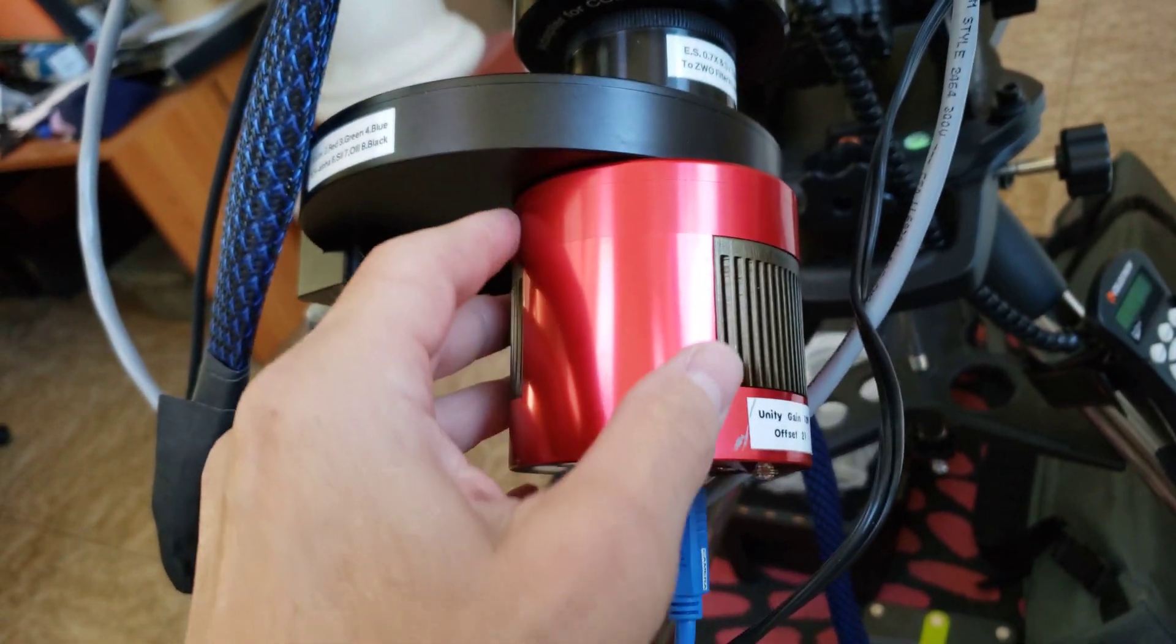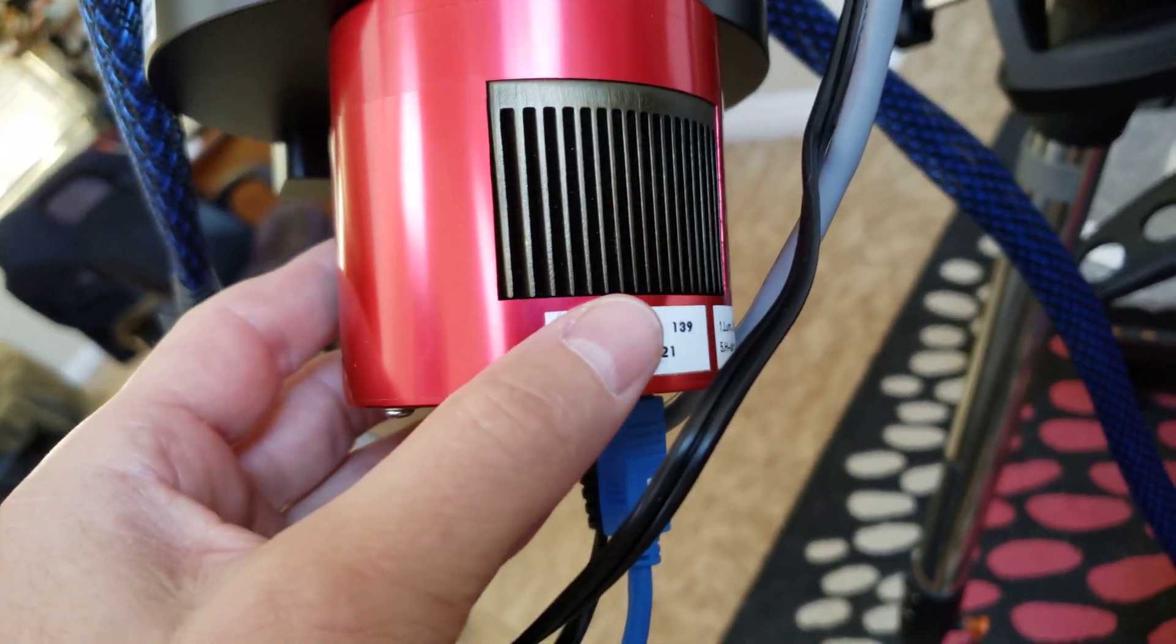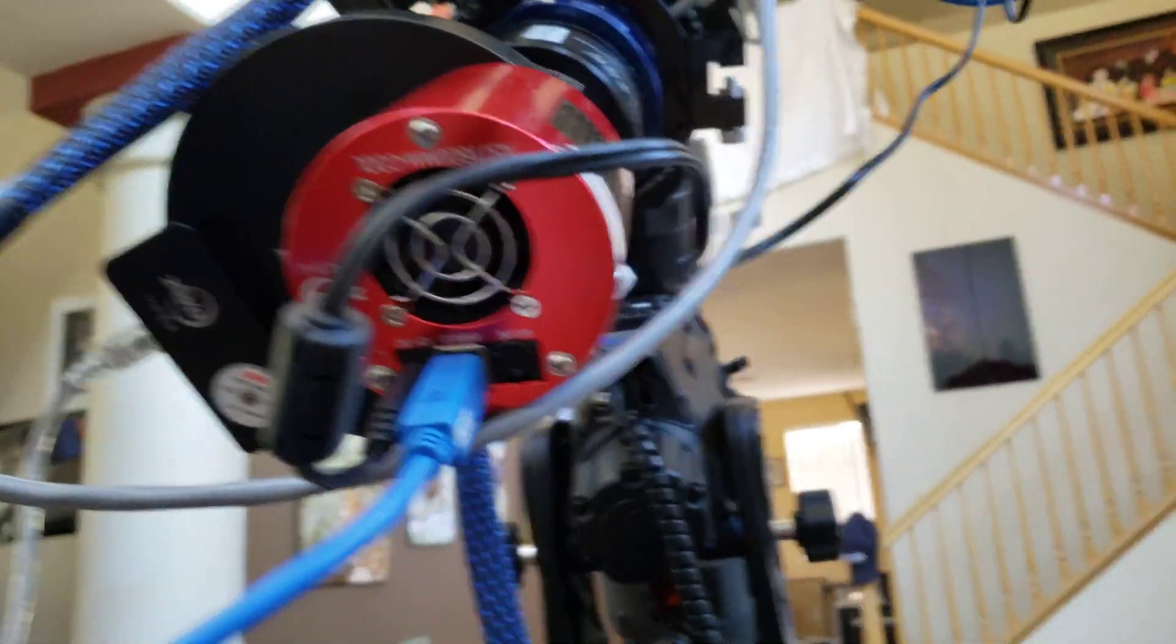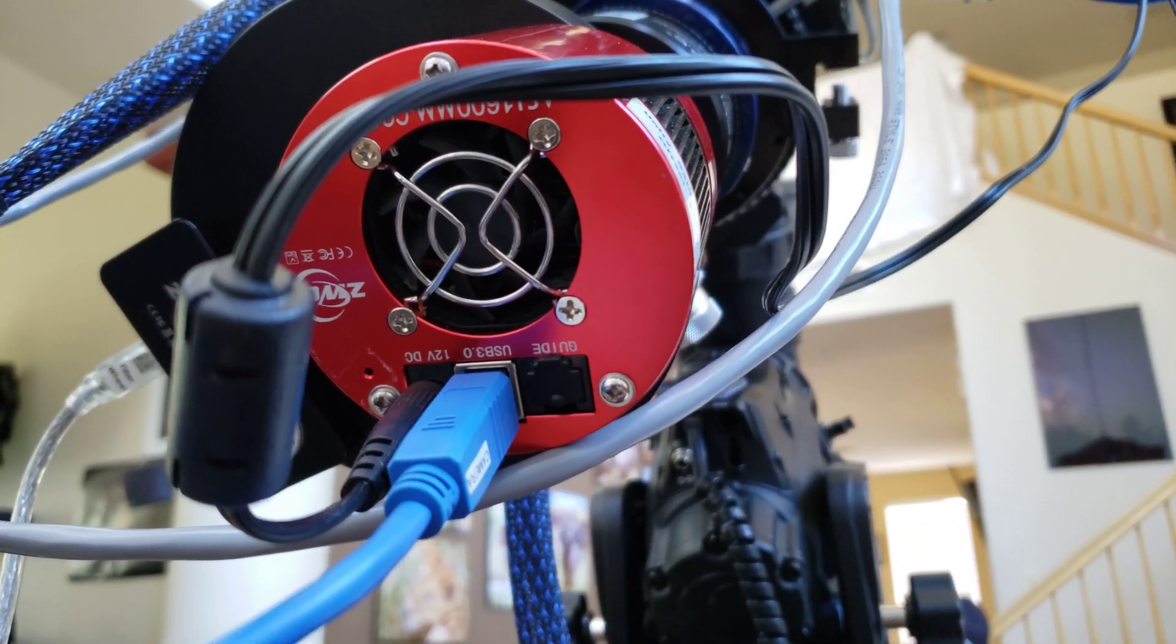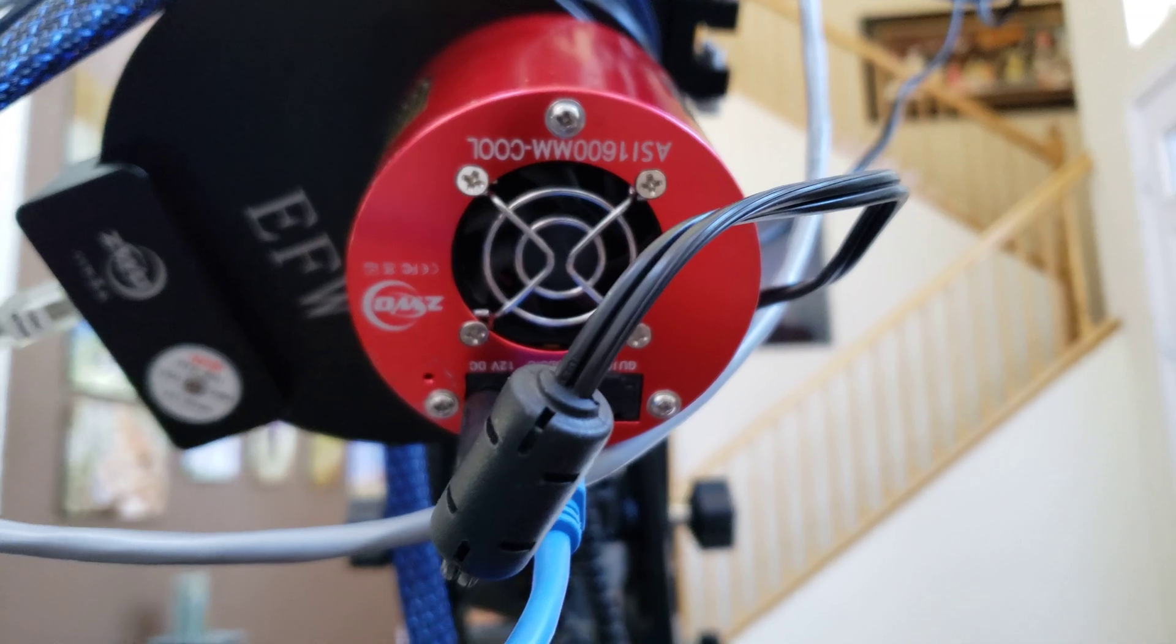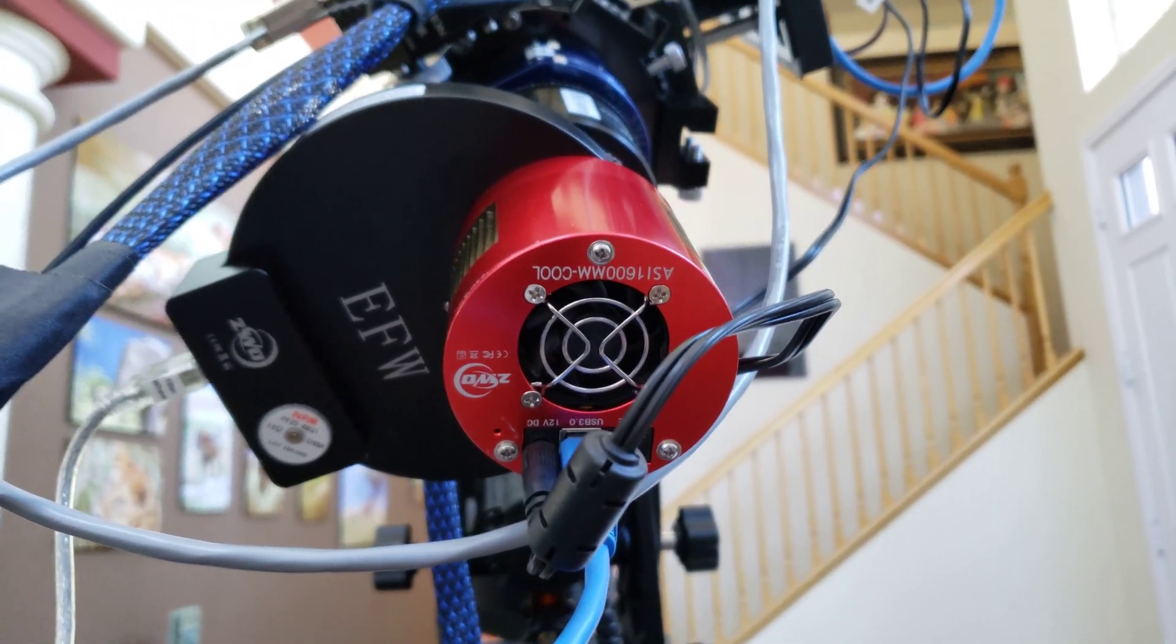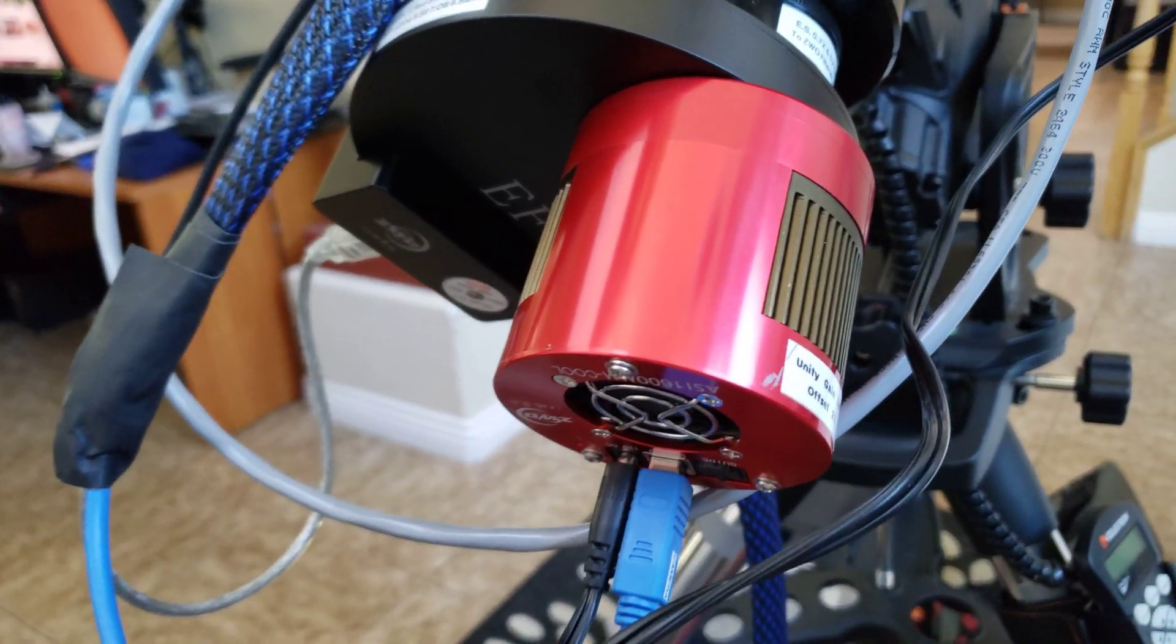The original ZWO 1600 mm cooled model camera. This is the original model before they put the USB hub on the back so it has an ST4 port. It's not the pro model that has the larger RAM that's built into the newer models. But still works pretty good.